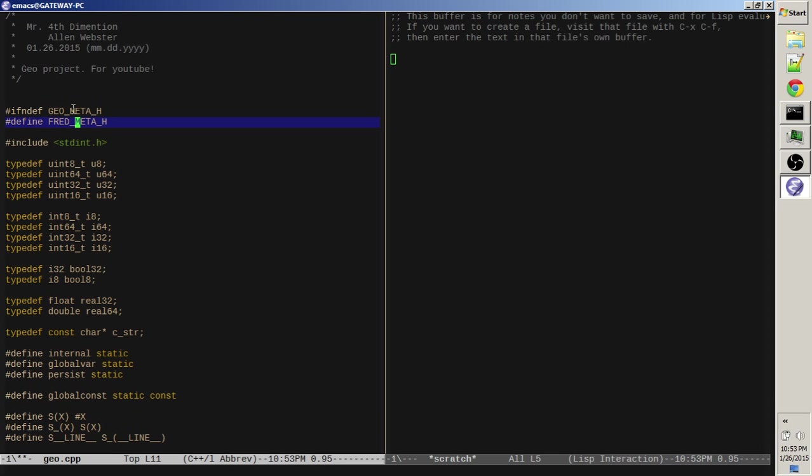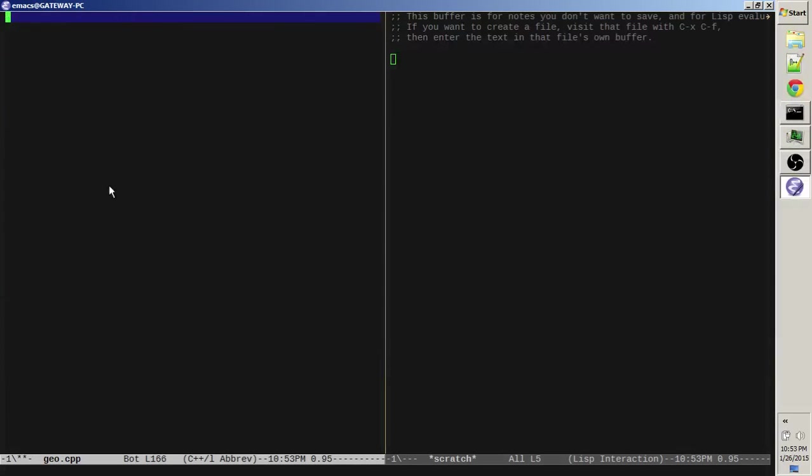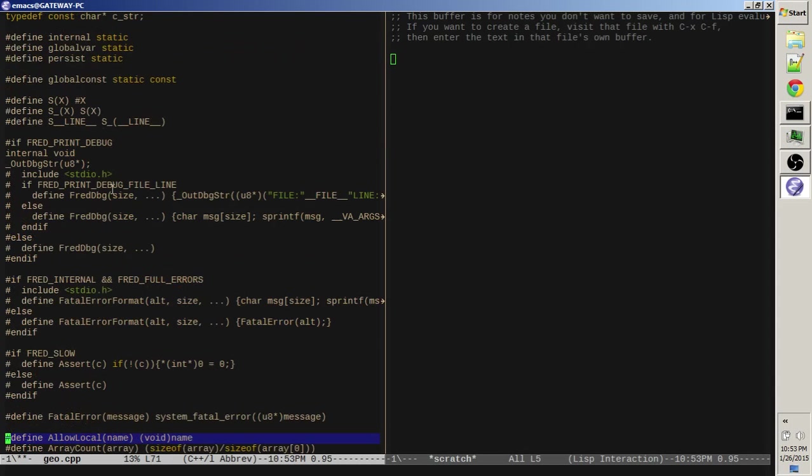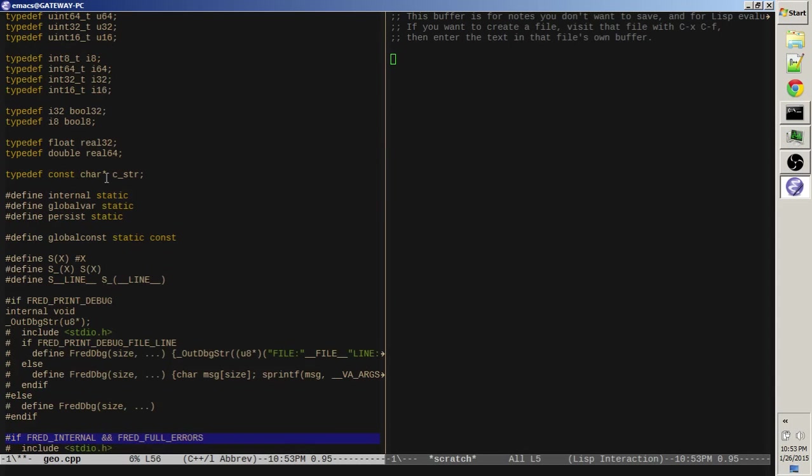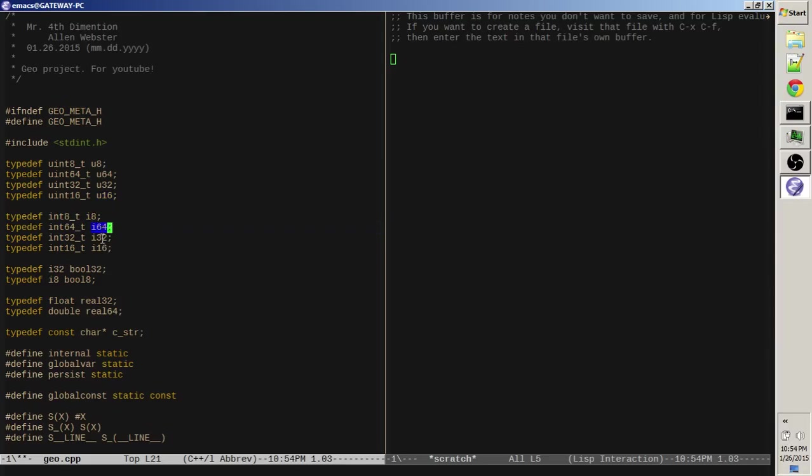Basically, what this does is it contains all sorts of macros and typedefs and inline functions that I think are just useful that I want in every project. Like I use U8, U64, U32, U16 as my type names. I64, I32, I16. Don't ask me why they go 864, 3216. That's weird, I just noticed that. I don't know why they are in that order. But they are.